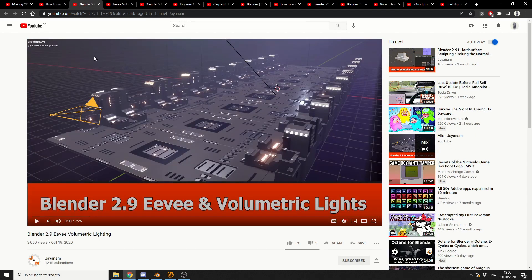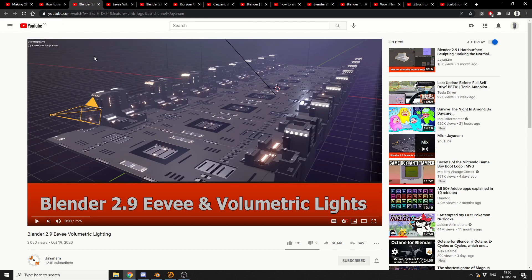And let's move it on to the next one, and this is from Janum. Everybody knows this man, 124,000 subscribers. My god, he's flying at the moment. Blender 2.9, Eevee and volumetric lights, always good to know.